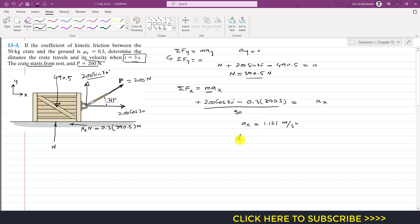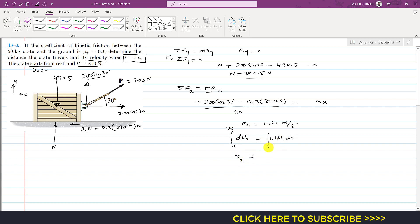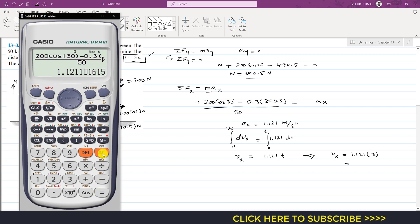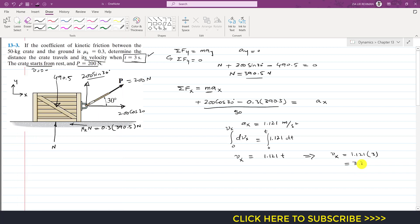Now we find velocity after 3 seconds. Writing dvx/dt = 1.121 and integrating both sides — since the crate starts from rest, initial velocity is zero — we integrate from 0 to vx and from 0 to t, giving vx = 1.121·t. Putting t equals 3 seconds: vx = 1.121 × 3 = 3.363 meters per second.